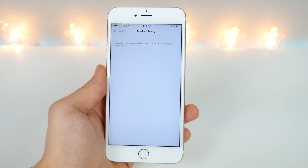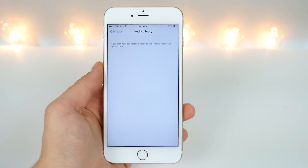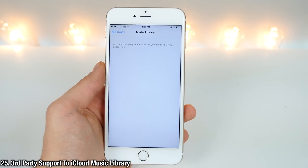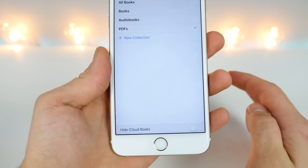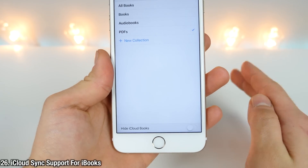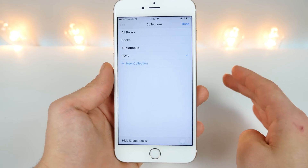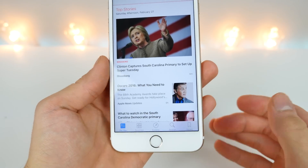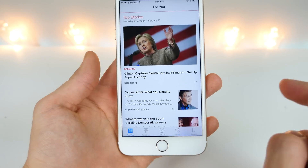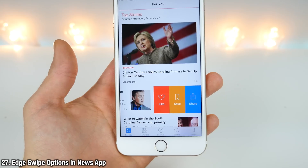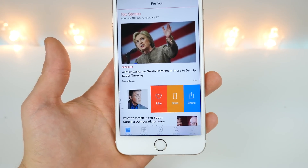The new Media Library tab means it'll give developers access to your iCloud Music Library, so third-party applications will be able to add music to your iCloud library using this feature. iBooks now supports iCloud, so you can sync your PDFs and books between all your devices and have them accessible always. The News application has received some updates — it's now more optimized, the algorithms are better to better suit your news needs, and there are now options when you swipe left and right so you can interact with your news more.